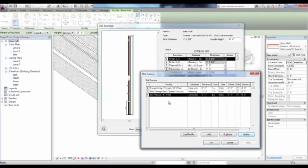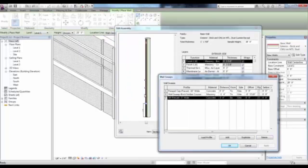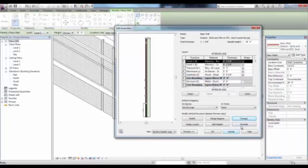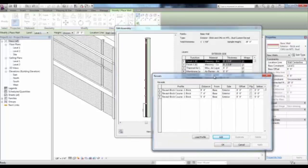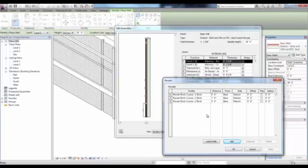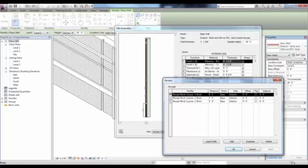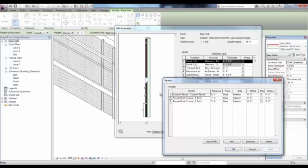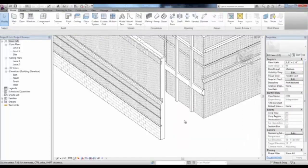If I pick OK and go to Reveals, you'll see that these three are actually reveals that cut back into the wall at these specific distances. If I want to change one of these reveals, I can simply change the Profile to our Custom Reveal, pick Apply, and see that it cuts right back into the wall. You'll see the different sweeps and reveals that were part of this wall type.